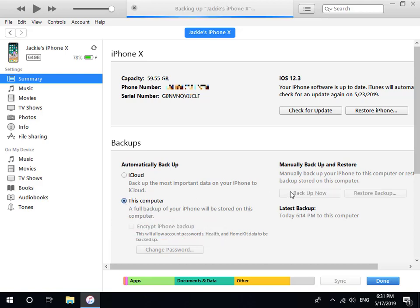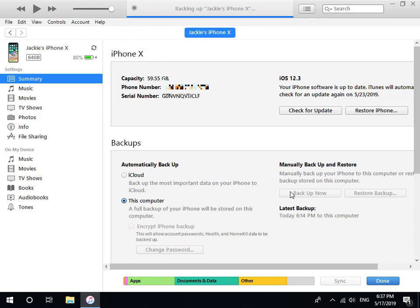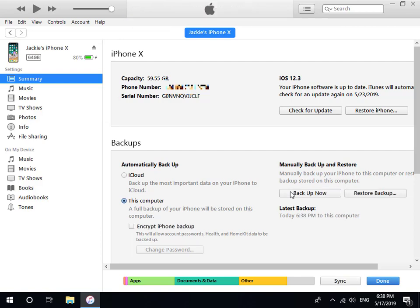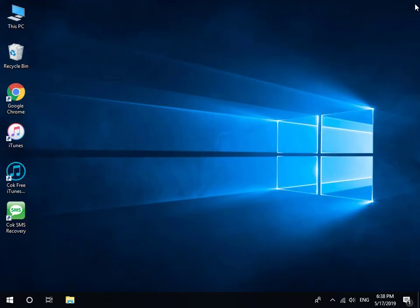Lastly, click the Backup Now button. Please be patient as this may take some time. When the progress bar on the title bar disappears, this indicates that the backup of iPhone is finished. When backup is complete, close iTunes and remove your iPhone from the computer.